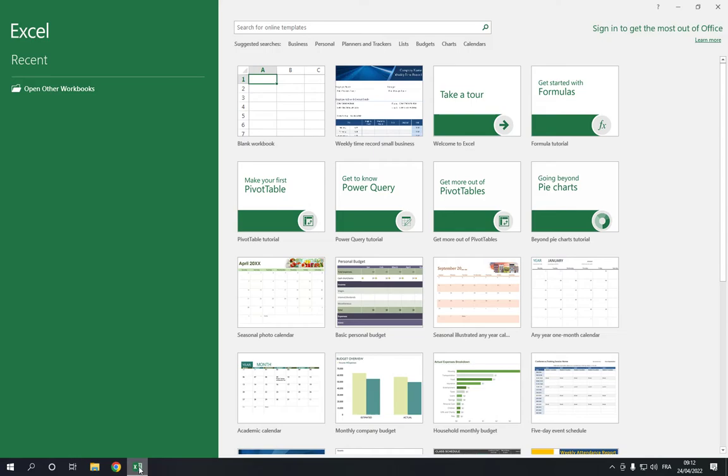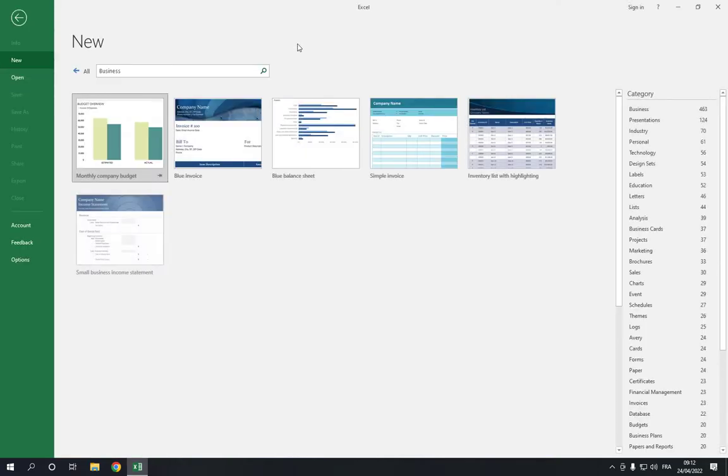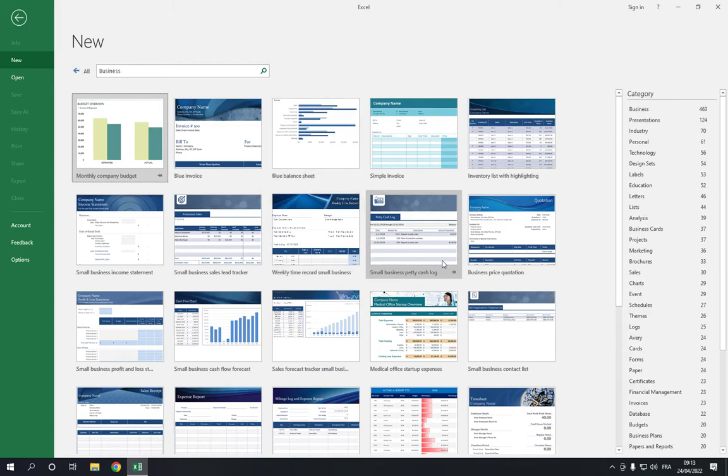This is the home page as you can see right here. Go to the top and click on the business option. After you click on business, you will find many templates. Choose the small business petty cash log.